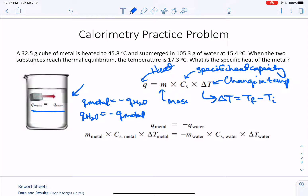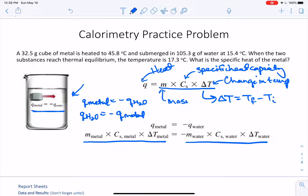When we drop the hot piece of metal into the water, we have a transfer of heat from the metal to the water until they both become the same temperature — that's thermal equilibrium. So if q equals mc delta T, that means on one side we have mc delta T of the metal, and on the other side we have mc delta T of the water, and one side is positive and one side is negative.